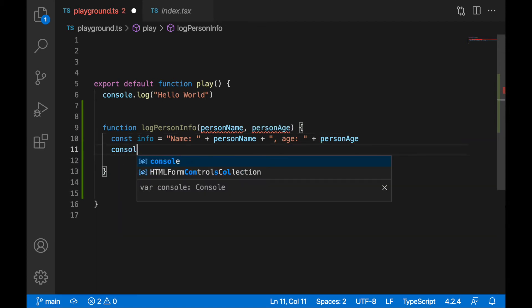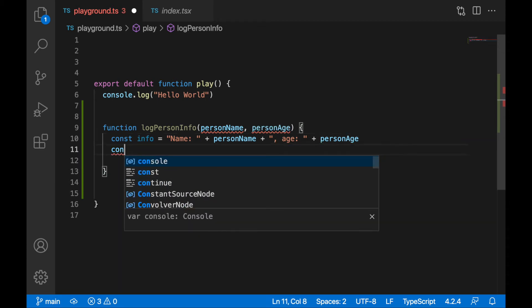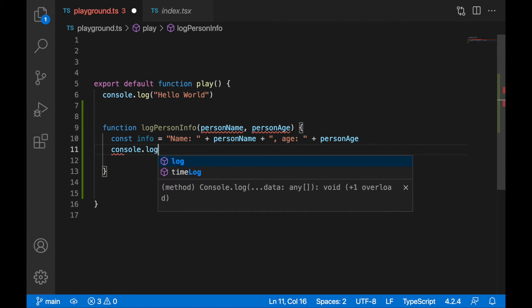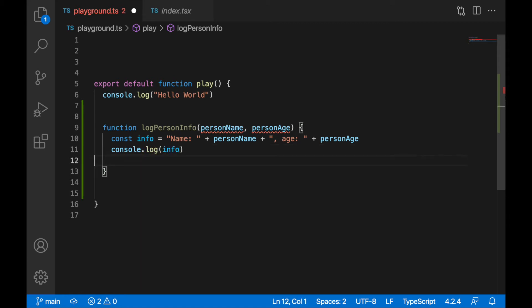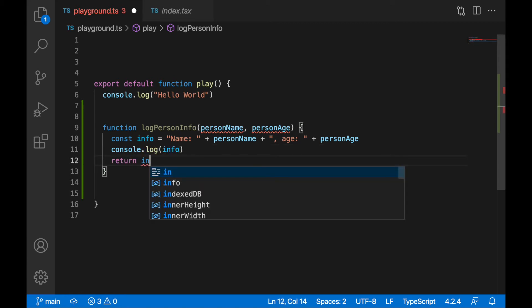Name, person name, plus comma space, age colon space plus person age like this. And we will console.log this information, and also let's return this information from the function.